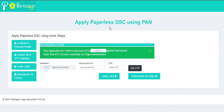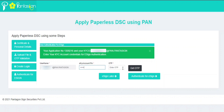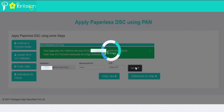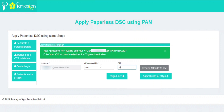This is the last step for applying PAN-based DSC. In this step, you have to do user authentication for eSign. Enter your numeric EKYC PIN that you created previously and click on Get OTP. You will receive an OTP on your mobile number. Enter that OTP here, then click on Authenticate for eSign.